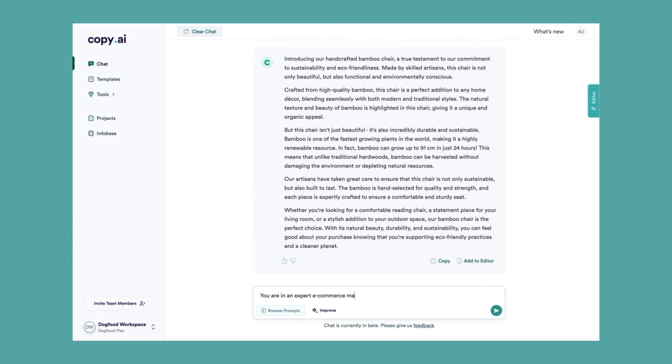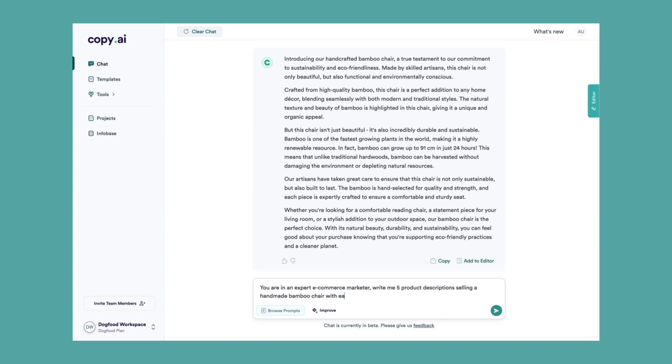You are an expert e-commerce marketer, write me five product descriptions selling a handmade bamboo chair with each one varying in its approach.